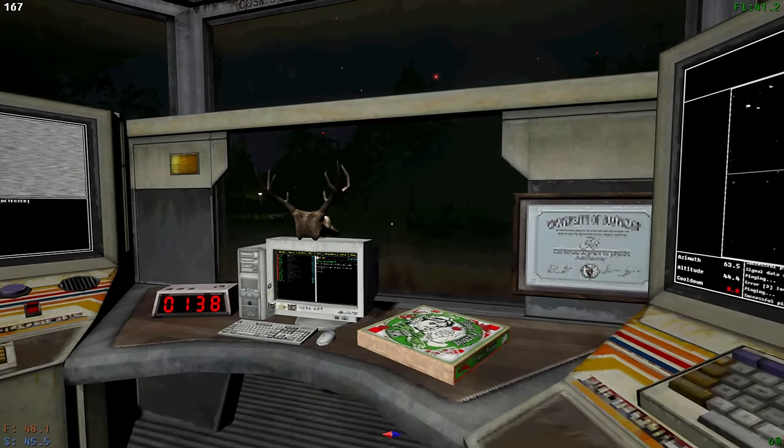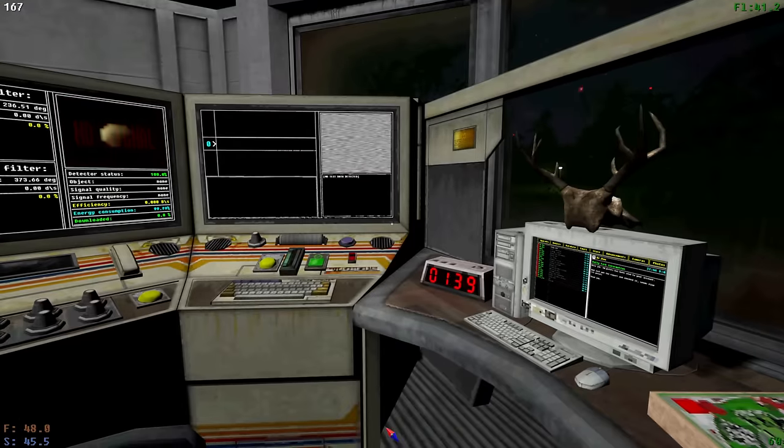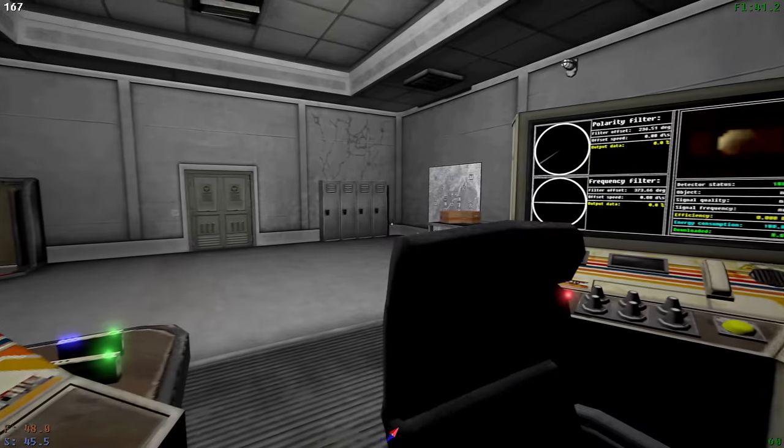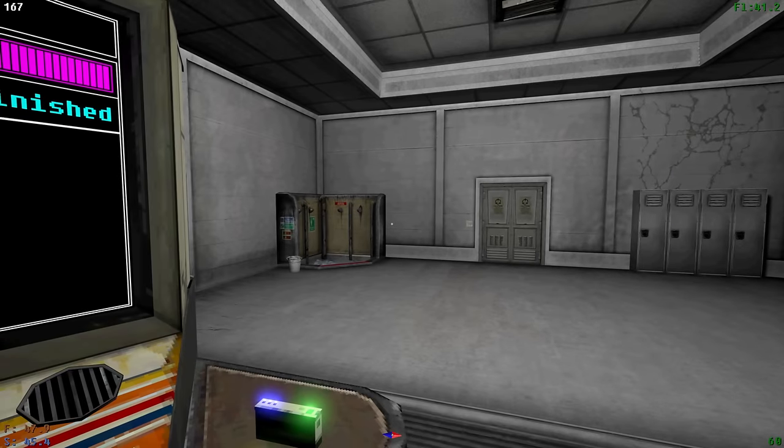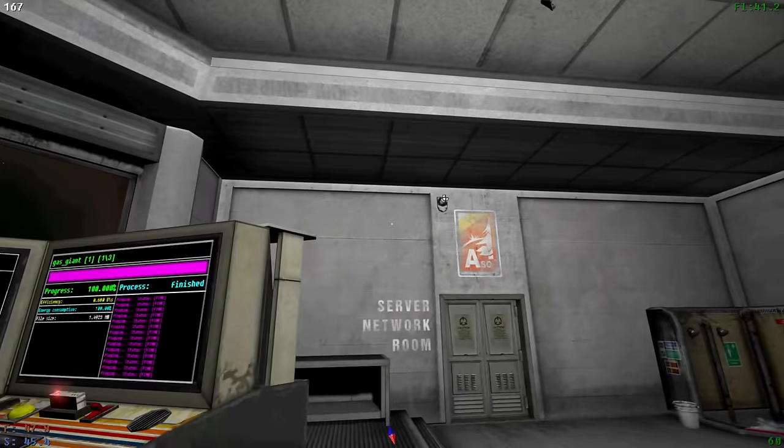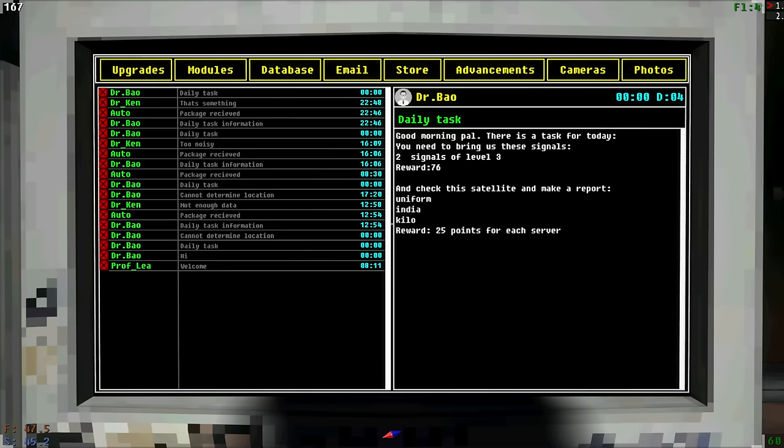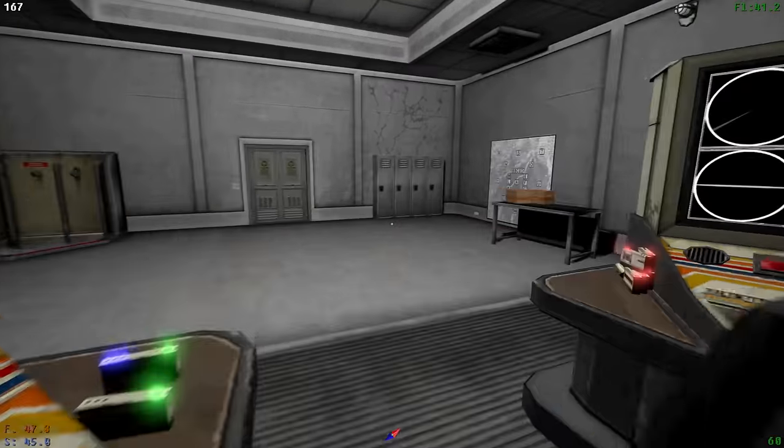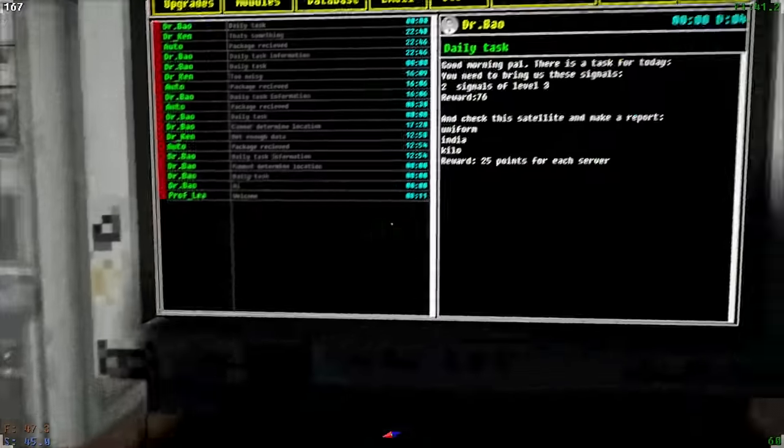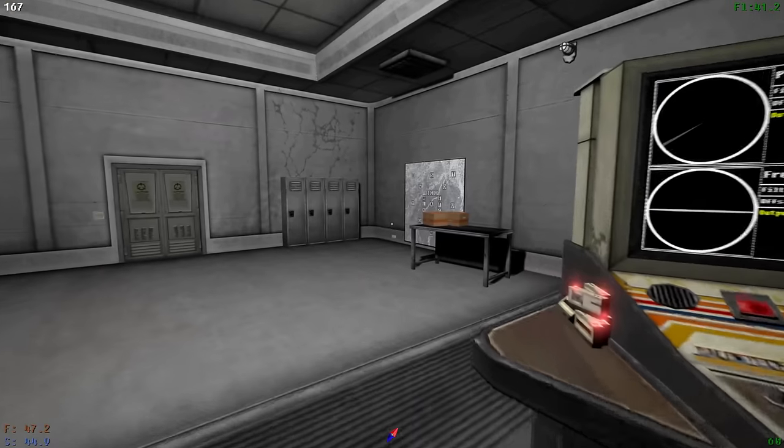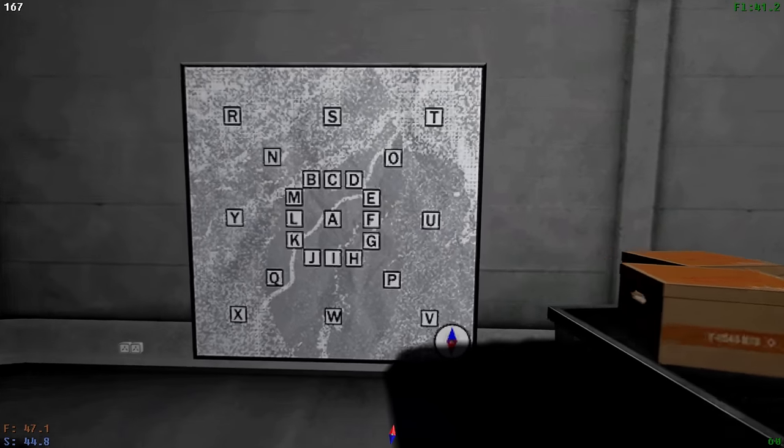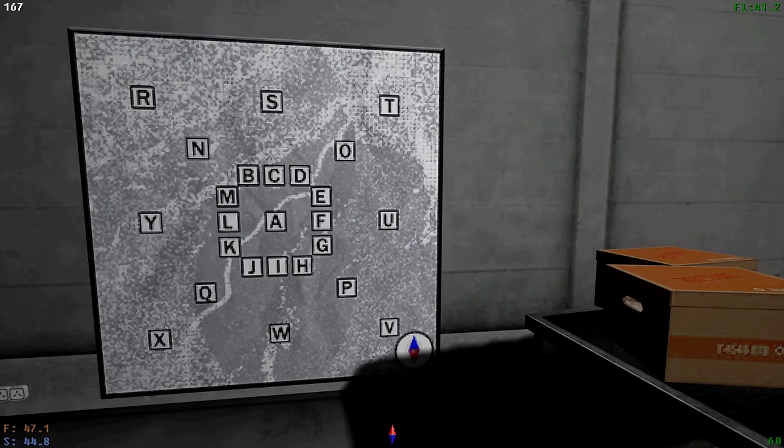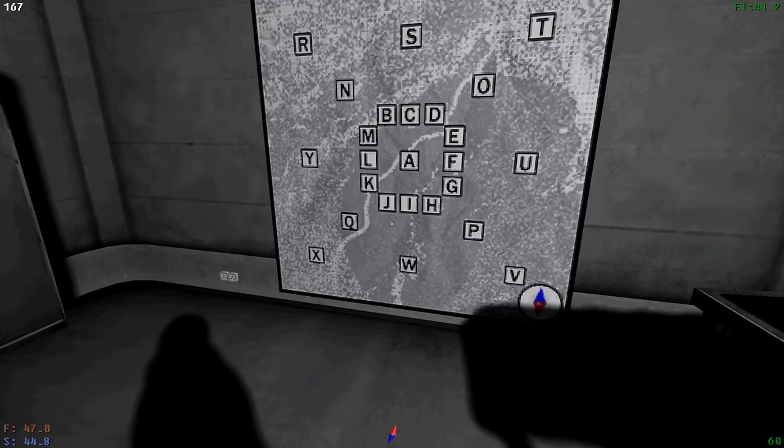But you know what? I'm not worried, because I have a degree. And I have ultimate job security, because who else is going to do this? Our daily task is going to be two signals of level three, which we're already about to get. And we've got to go to Uniform, India, and what was it? Kilo? So let's plan our route for the day. Uniform, India, Kilo. Okay, so that's no problem at all.